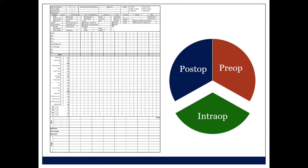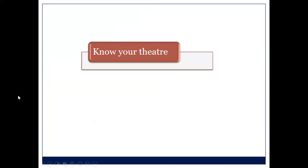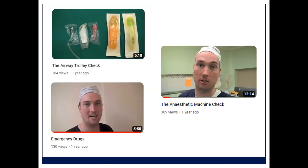Intra-op: the first thing you've got to appreciate is that you need to know your theater. Airway trolley check, emergency drug check, and anesthetic machine check are all on that YouTube channel. The airway trolley check is just a five-minute video — same with emergency drugs. In anesthesia you need to constantly remind yourself. You can't remember these things after hearing them once.